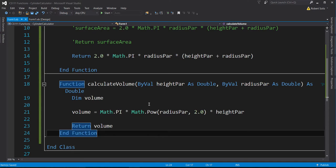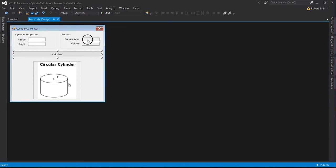Let me save all. I've got my two functions — one will determine the volume, one will determine the surface area. Now I can use those as tools to output the results of the surface area and volume into the labels.